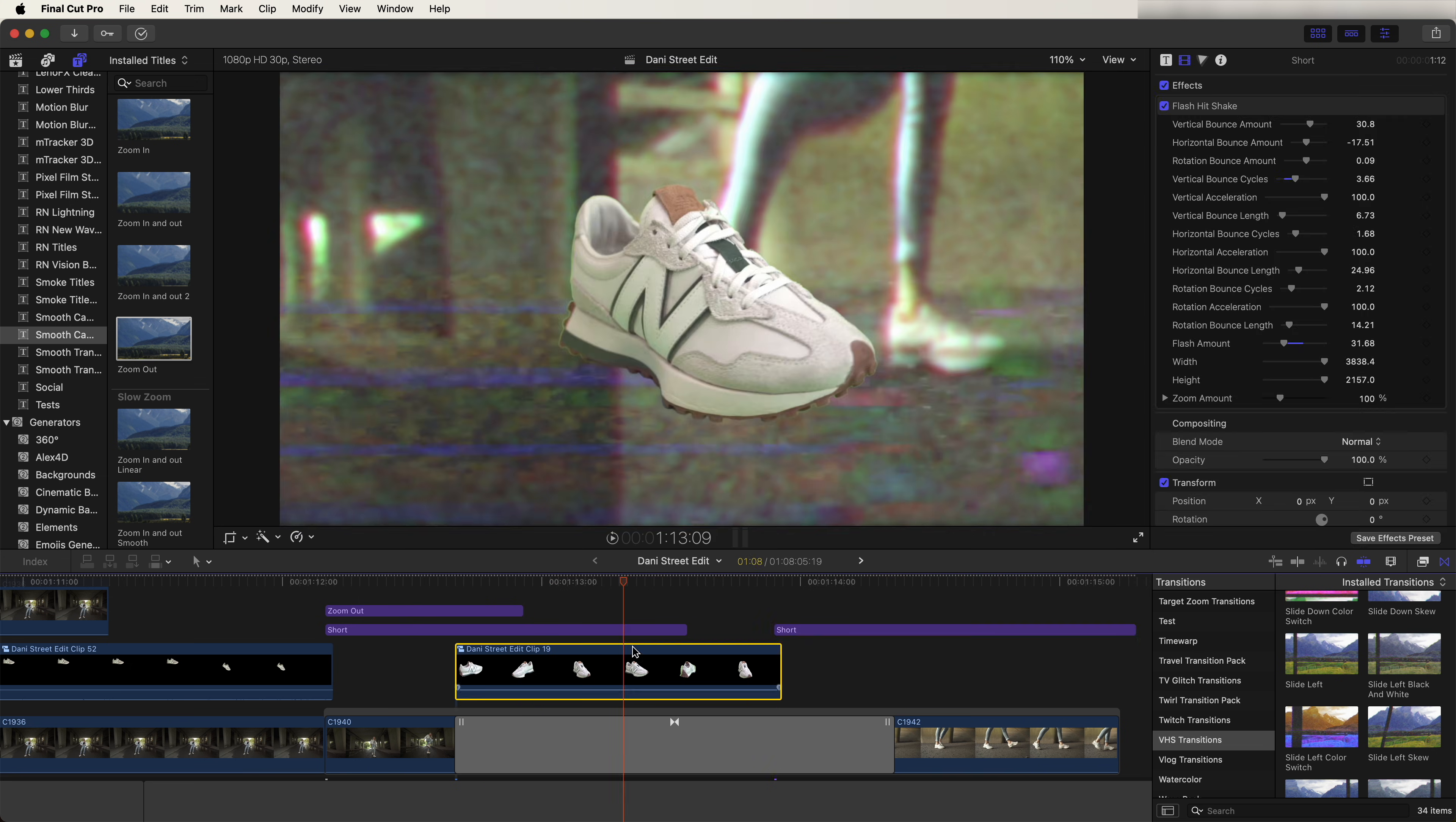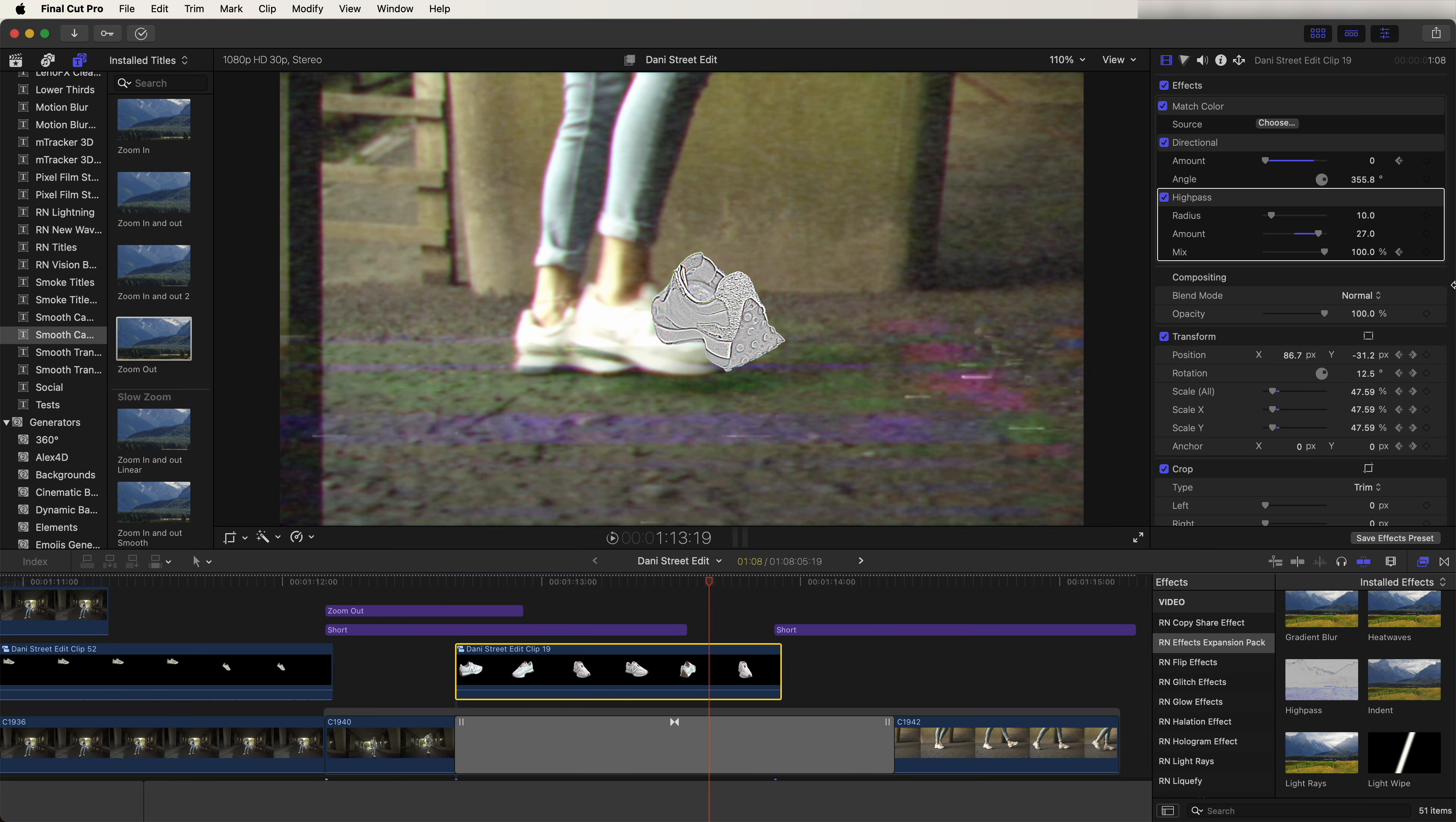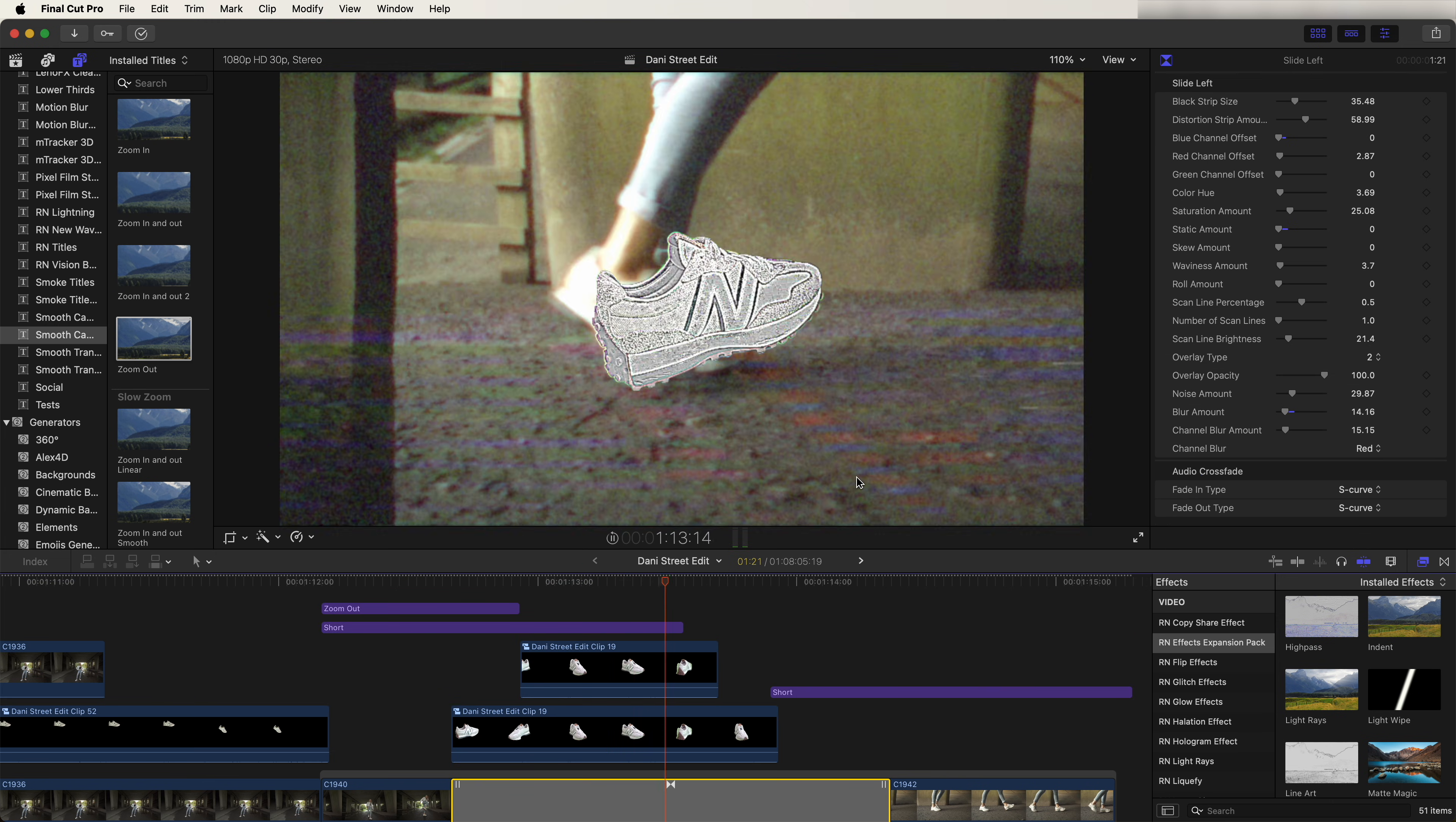And then I added a few effects to the trainer. For this one I added this high pass effect from the effects expansion pack and then just keyframed the mix on this so that it blends from the normal trainer to this kind of high contrast animation effect. And then if we copy and paste this, I also added a light wipe effect onto this top layer. So now we have this cool trainer transition and I really like the way this one turned out. I think it's a really cool transition.